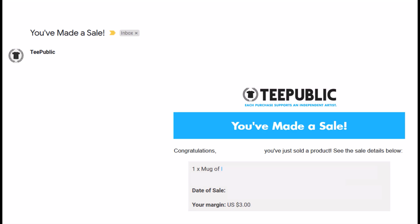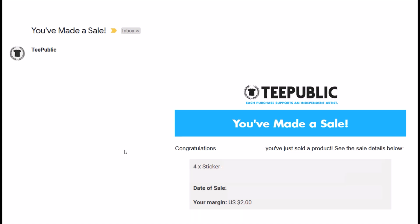You've made a sale. I think those are the nicest words you could possibly hear in the print-on-demand universe. And on TeePublic, I've sold hundreds of designs. Here's one that says a mug, $3. This one I just made just a couple minutes ago. This said four times sticker for $2.